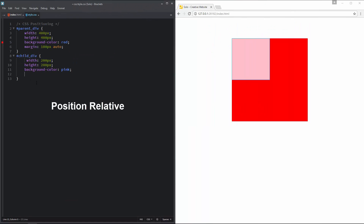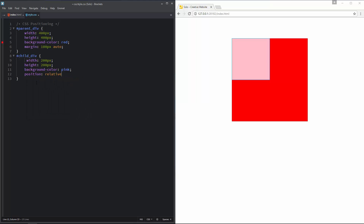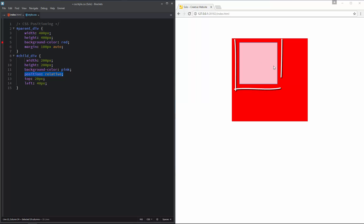Let's start positioning this pink div. I'll start with CSS relative positioning. I am going to write the CSS position property and set it to position relative. An element with position relative is positioned relative to its normal position — keep that in mind. To use CSS positioning you use four positioning properties: top, right, bottom, and left.